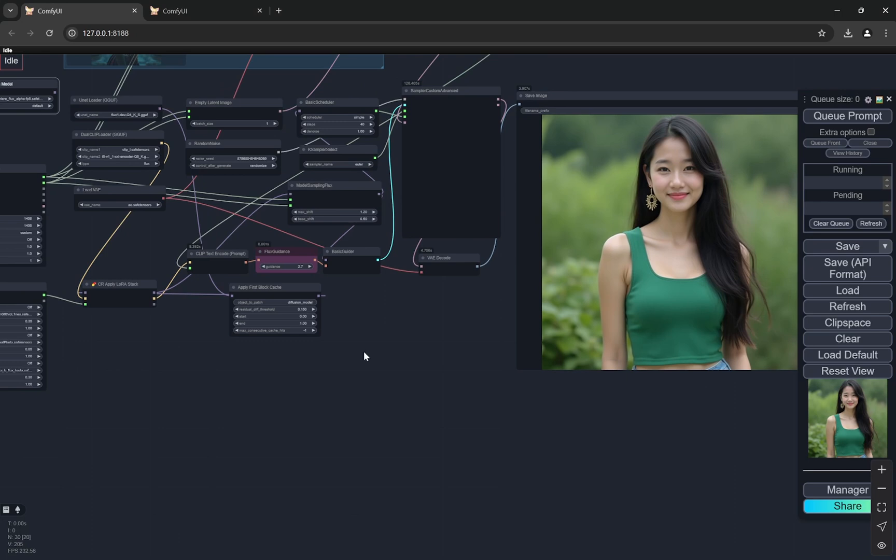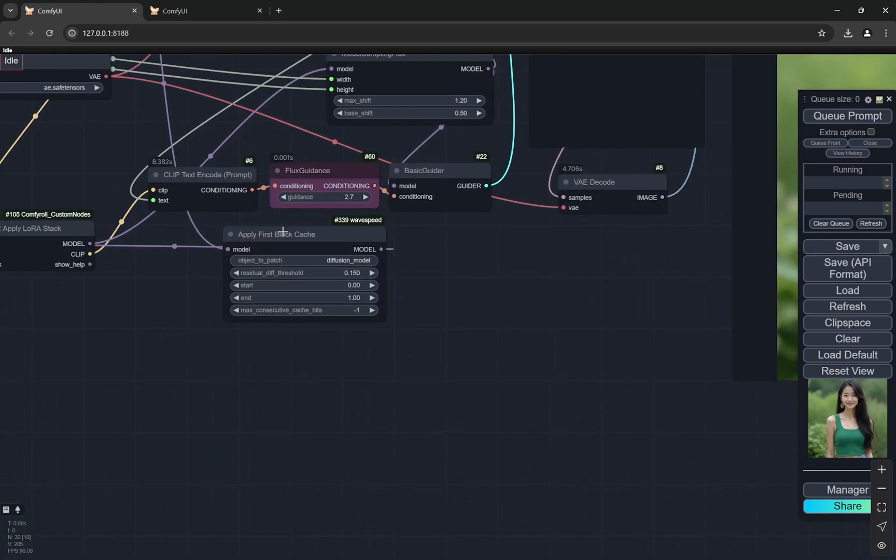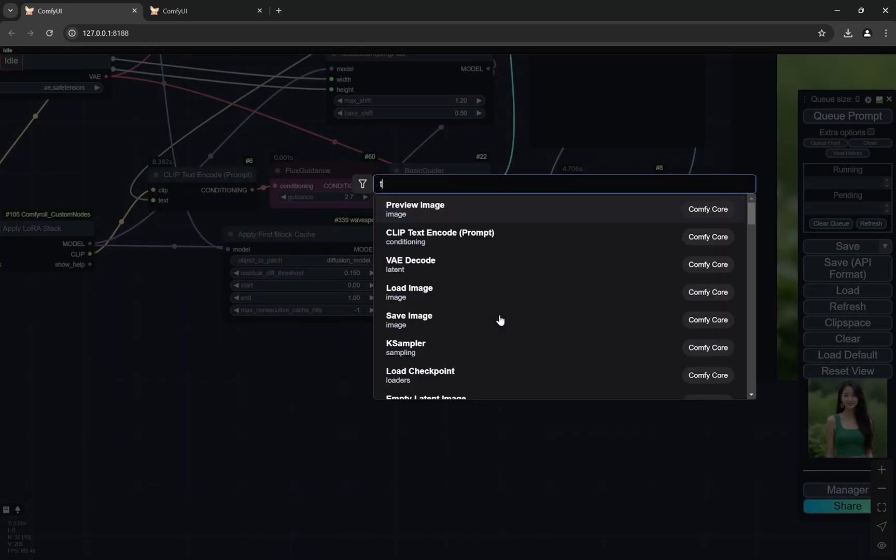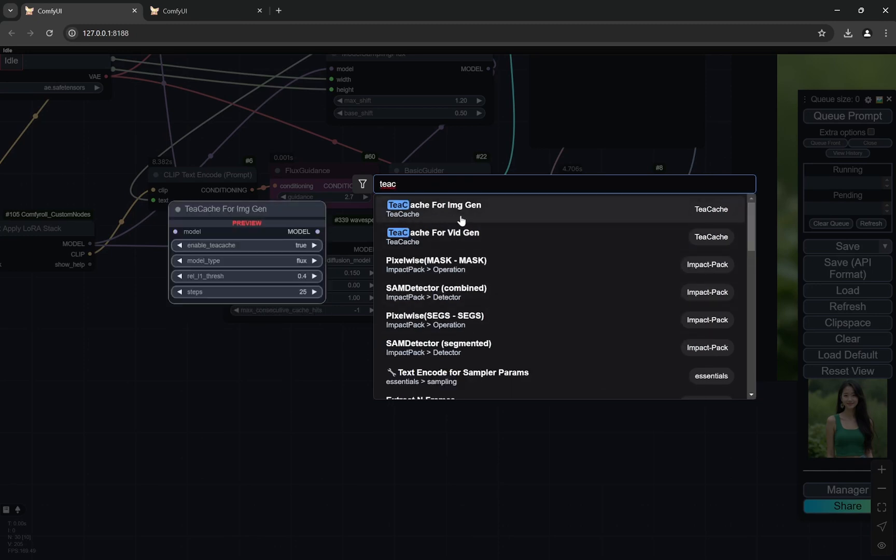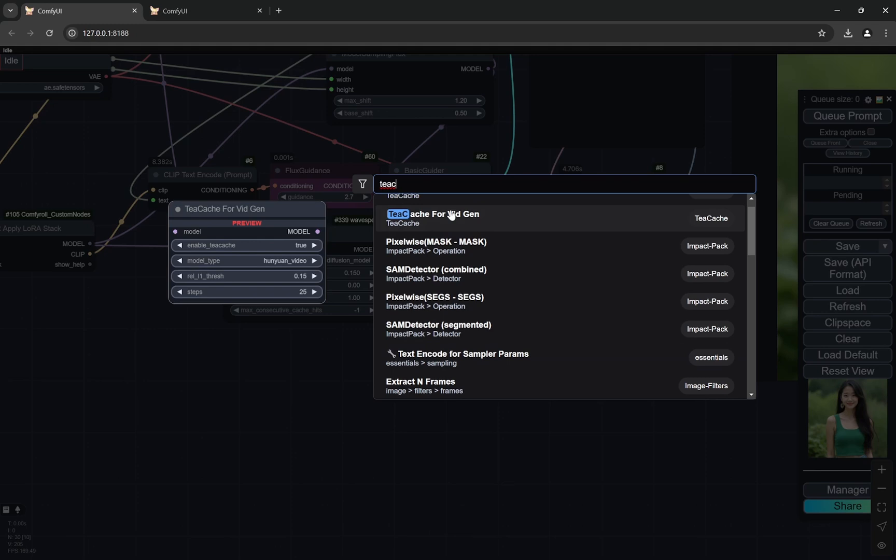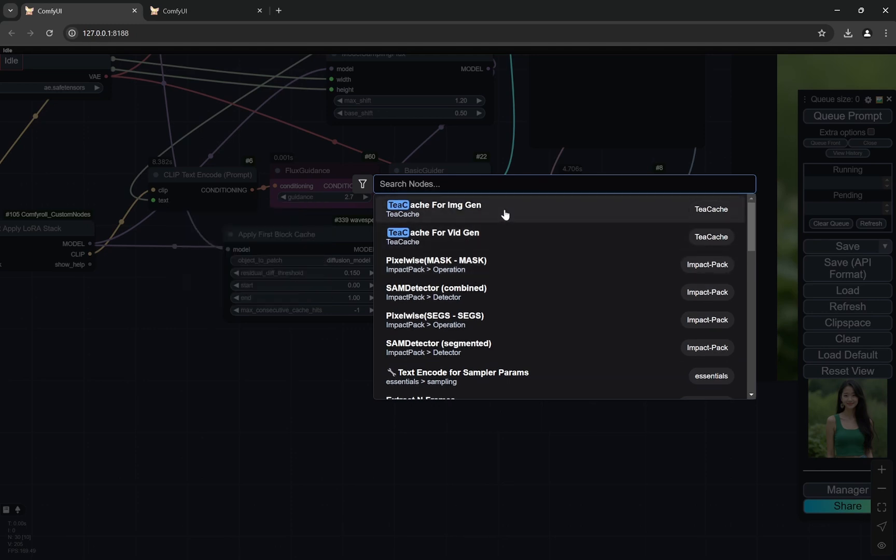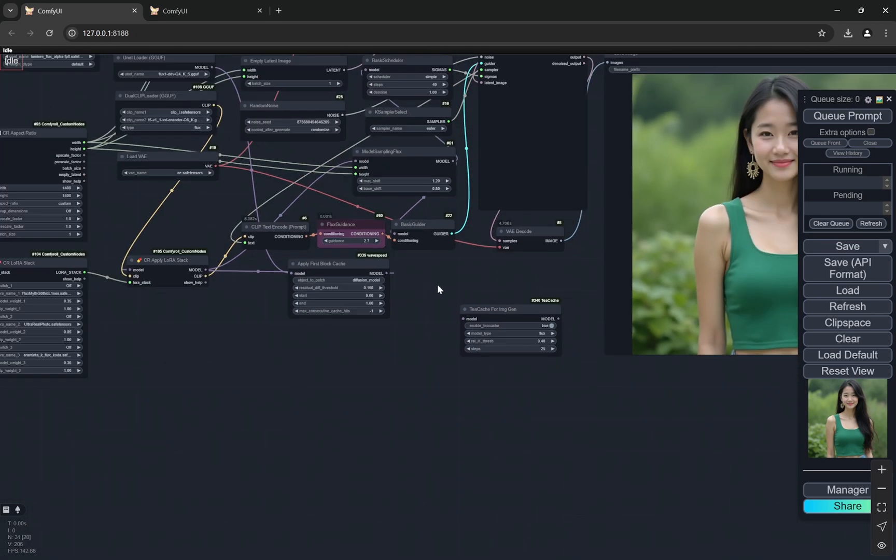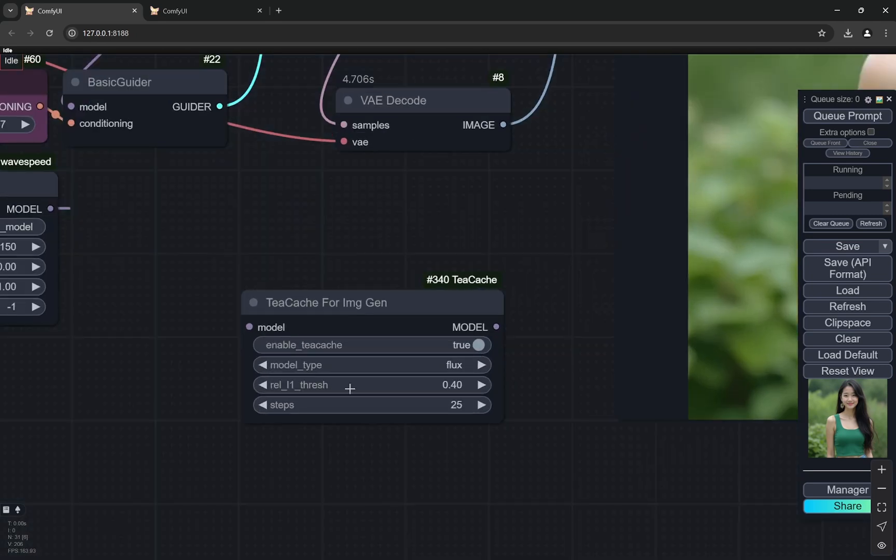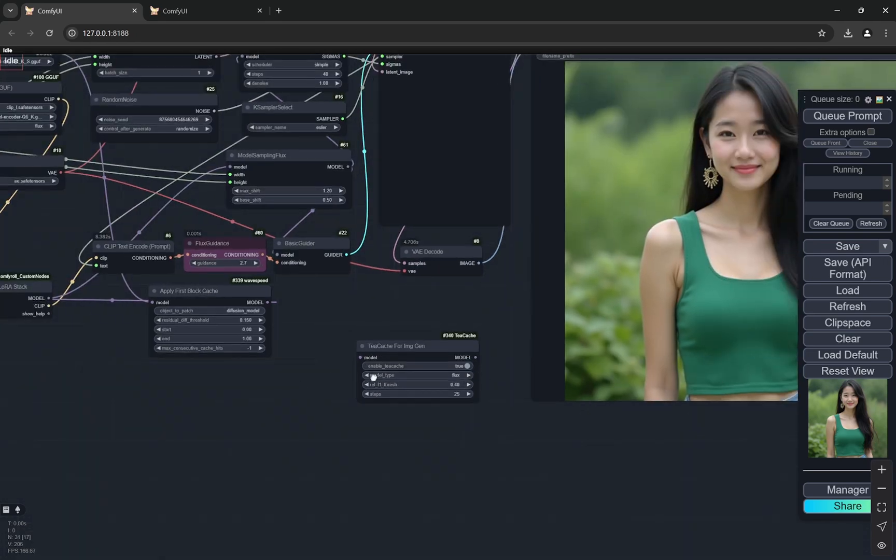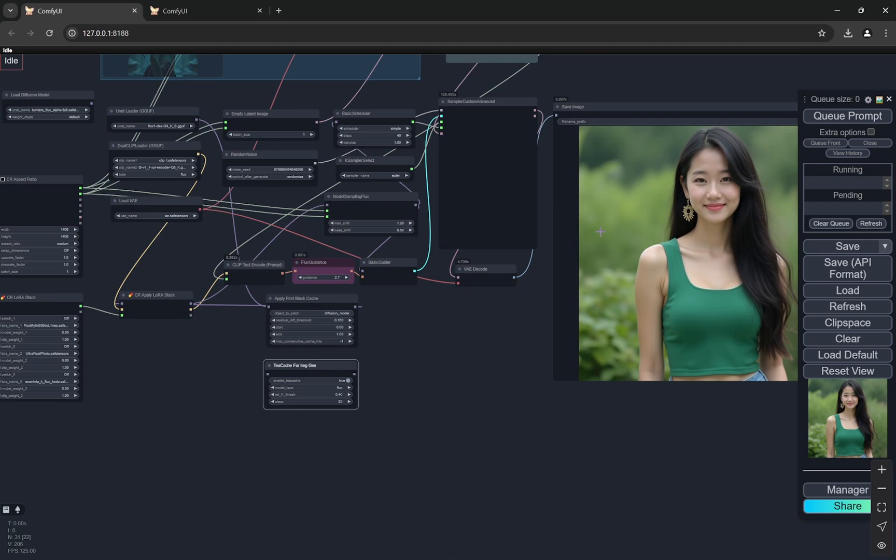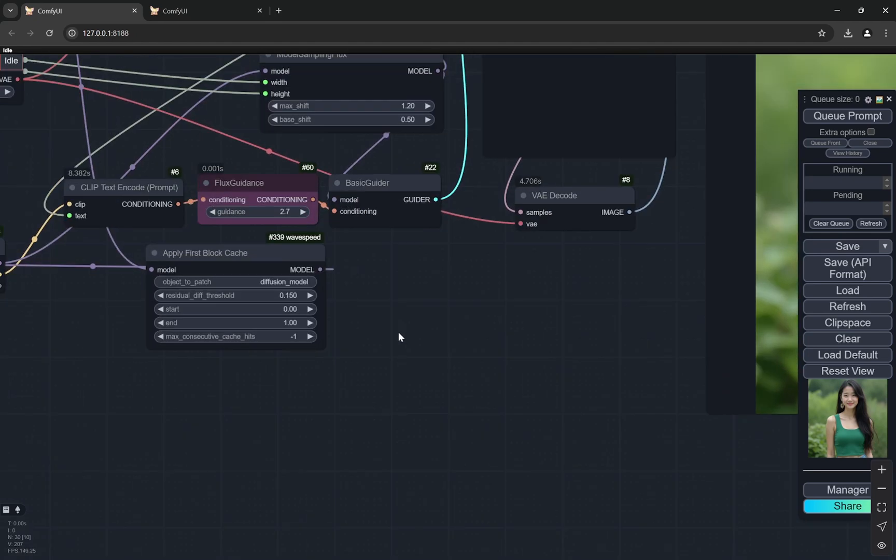Now, another thing if due to some reason, wave speed does not work, there is another node called tcache. So you can install it from the manager as well. tcache also has tcache for image gen and tcache for video gen. But I have noticed that when you are using it and the threshold is higher, it is fast, it works pretty similarly like wave speed. But the difference of the image is quite high. So I would not suggest to use it until and unless you can use wave speed comfortably.